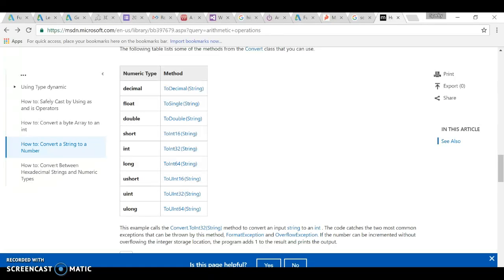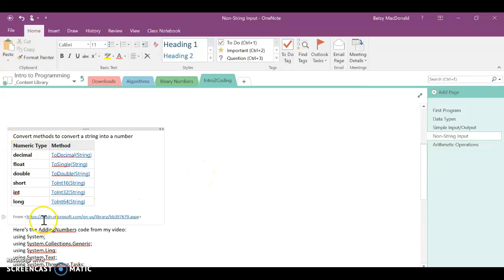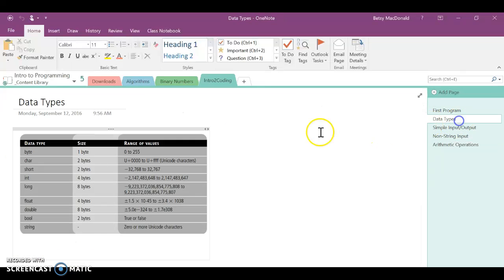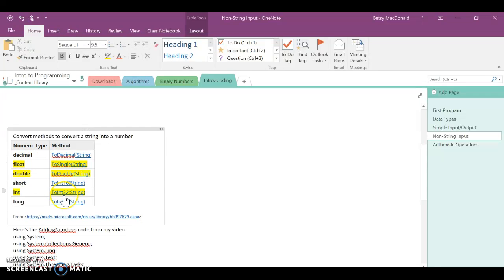In your notebook I've linked to a table on the Microsoft documentation site. There are more Convert methods but these are the ones you'll typically use. ToDecimal is available but you probably won't use it much. For non-string numeric input, most of the time you'll be using ToInt32, ToDouble, and ToFloat — these are the numeric variables you most often use. Sometimes we need long, but typically you'll need these three. If you have to input a decimal number, declare it as a float or double.